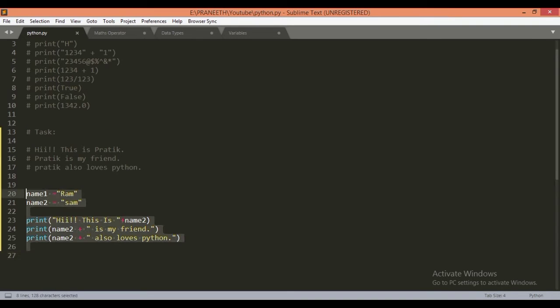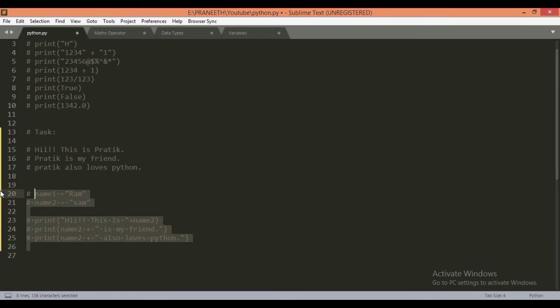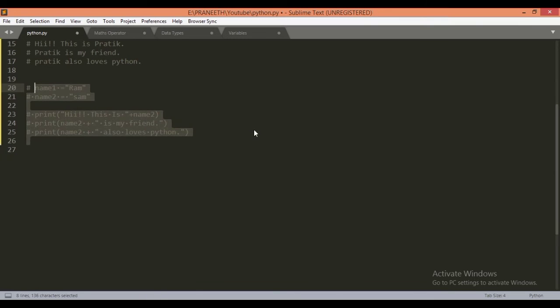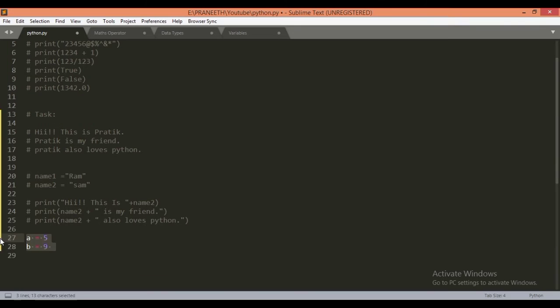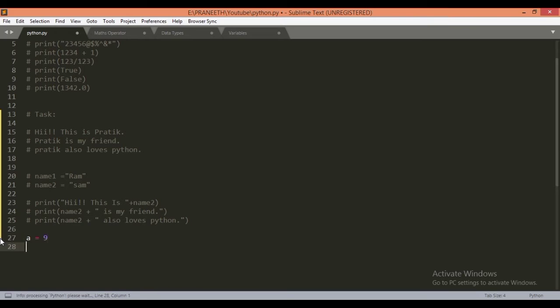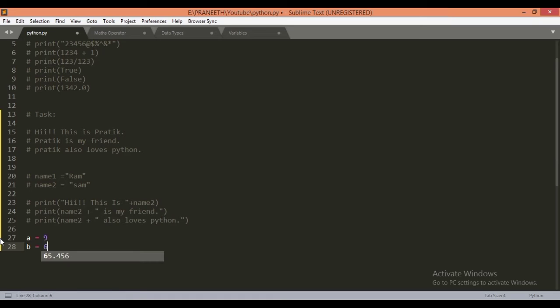Let's comment this out using Control backslash in Sublime Text. So let's take a variable a and assign it to the value of 9, and take a variable b and assign it to value of 6.